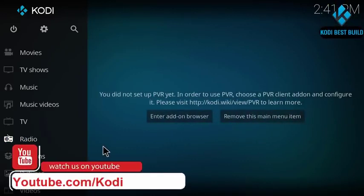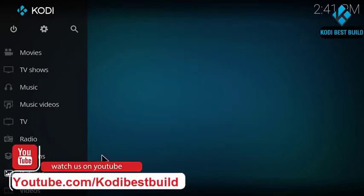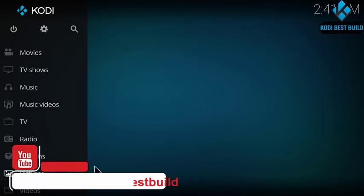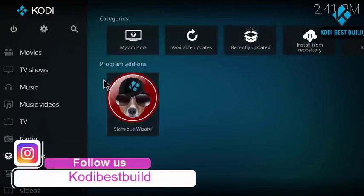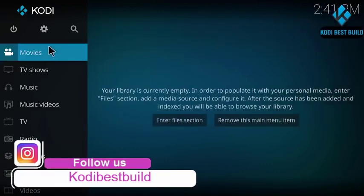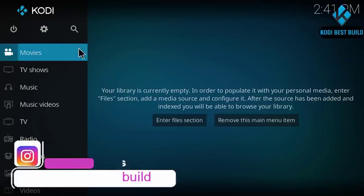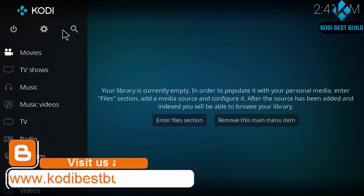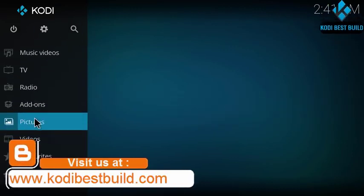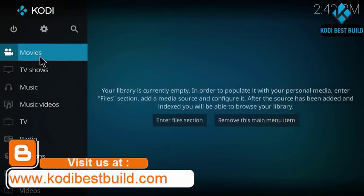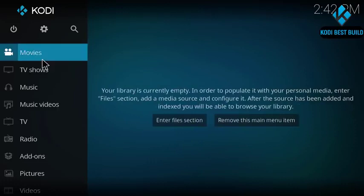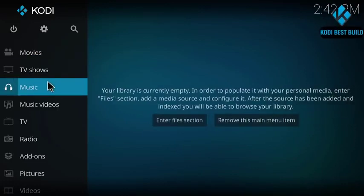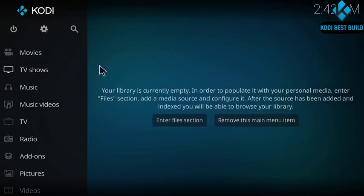Don't forget guys to subscribe to my channel and to join my Facebook group and Facebook page, join me on Instagram, on Twitter, and visit my website to get all the latest news about Kodi. To make your Kodi great again and better than before, if you have empty Kodi or you just installed Kodi and you're a beginner, this video is for you guys.